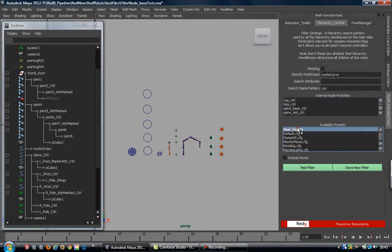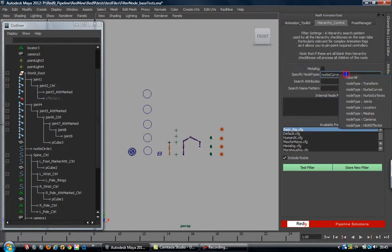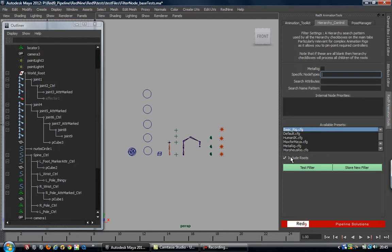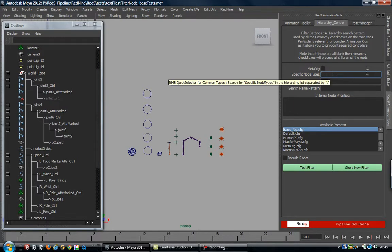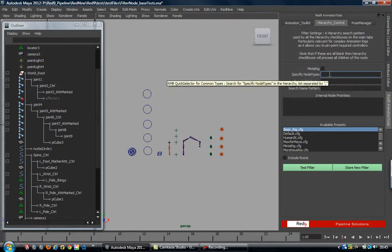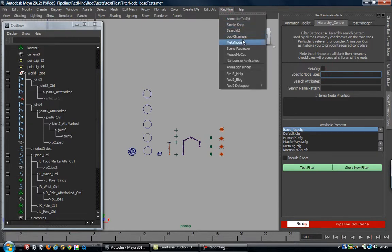I'll just clear the decks on there - go to basic setup and clear that. So this is the basic filter. The filter is a top-down filter, so the first thing it will run is the node type filter, which is simply the CMDS list relatives of type. There is a little caveat to that - if we open up the search UI...